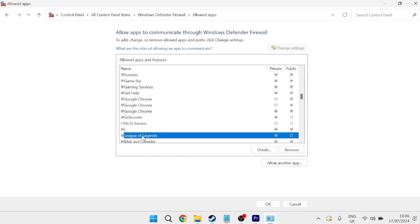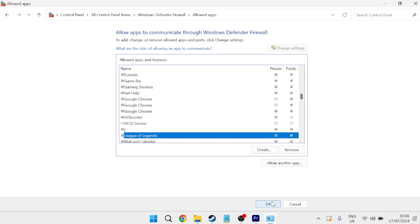And as you can see, League of Legends has now been added to my list down here, and we just need to make sure both Private and Public are both ticked, and then we can select OK.